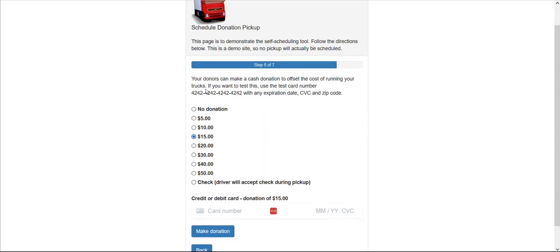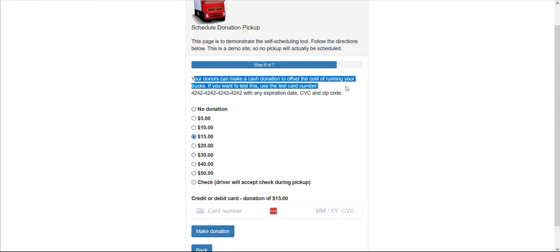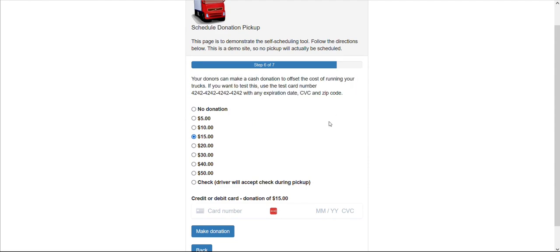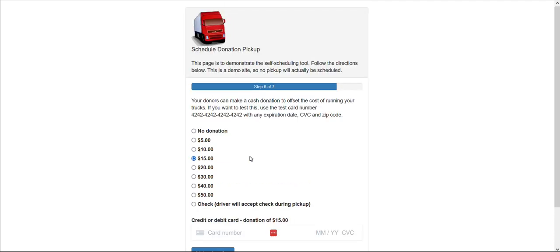And here is an additional optional page where you can request monetary donations along with these pickups. If this page is not already active in your account, but you do indeed want to collect monetary donations, please reach out to whichever ThriftCart team member is helping you onboard your system so that they can follow up accordingly.